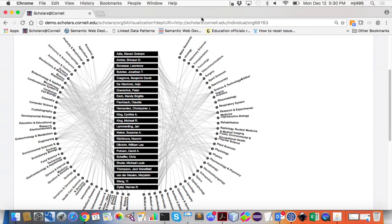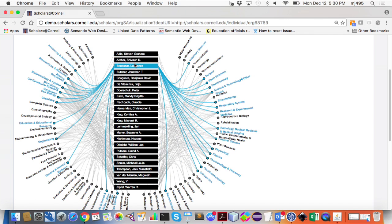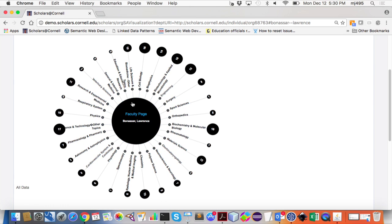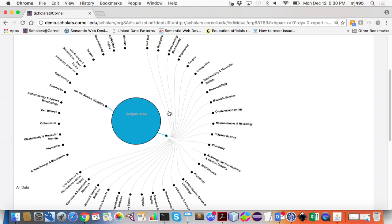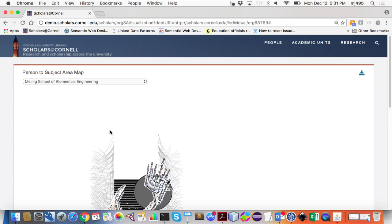If you hover over the faculty members, you can see in which areas they are publishing. Click on that and you see a specific faculty's view. You can also see who else is working on the same subject area. If you click on a subject area, you see the subject area view. The same visualization can also be seen as a subject-area-to-person mapping — you can see who is publishing in surgery, who are potential collaborators.